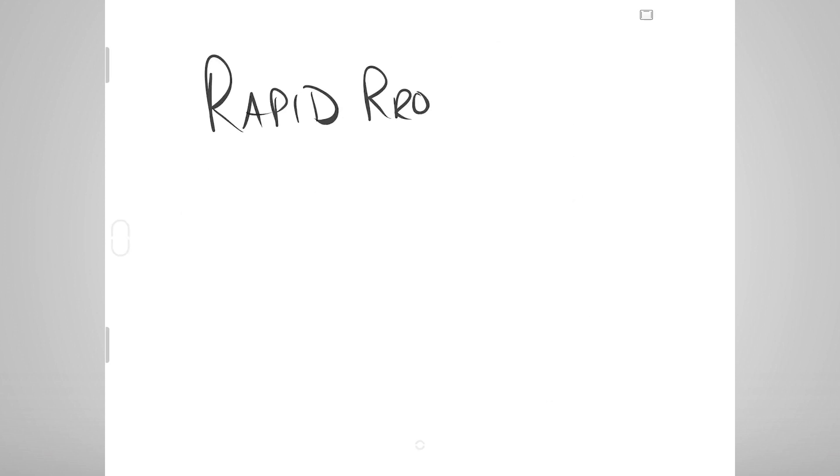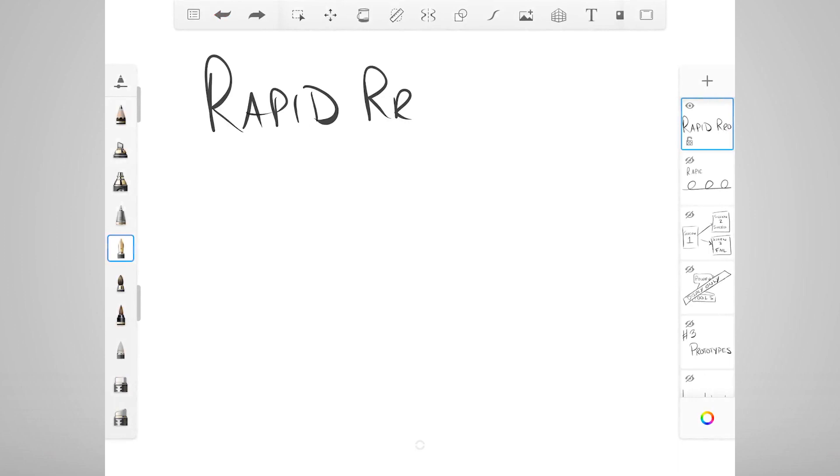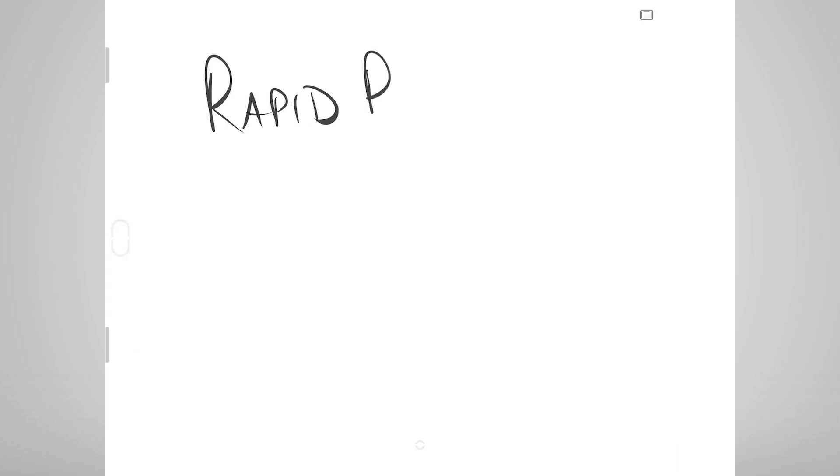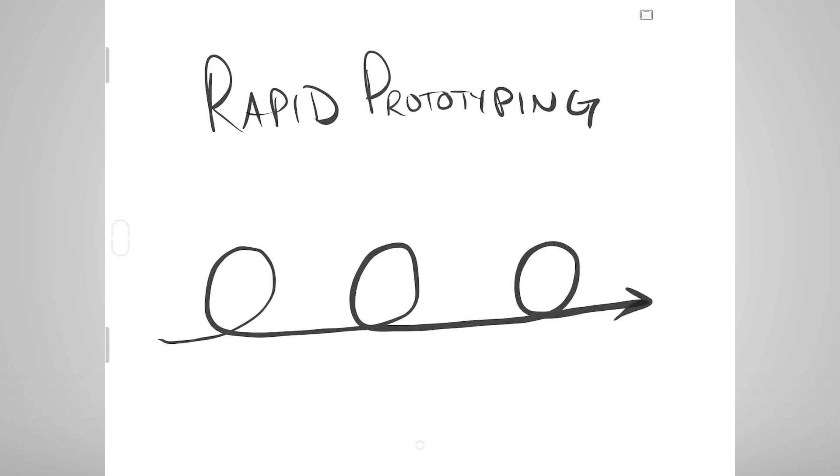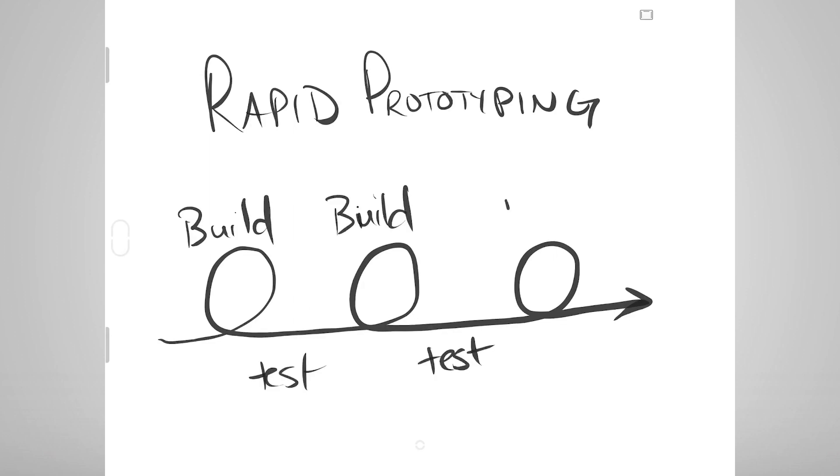I'm a huge fan of rapid prototyping, which essentially means creating a non-fully functional version of what you intend to develop, allowing stakeholders and end users to try it out, find issues, adjust, test again, and go through as many cycles as necessary until you get a design you are very satisfied with. Then you begin development.